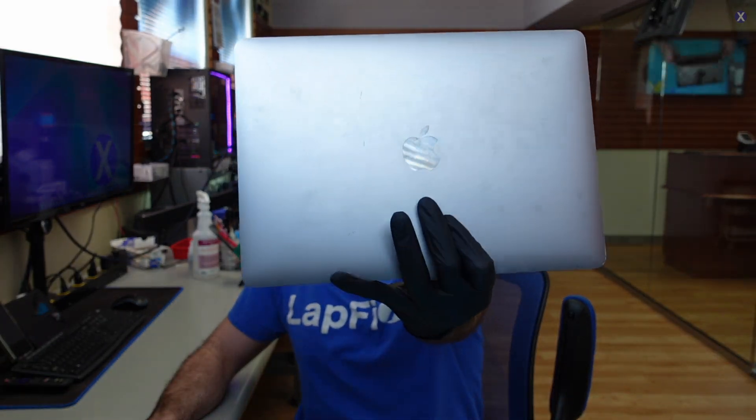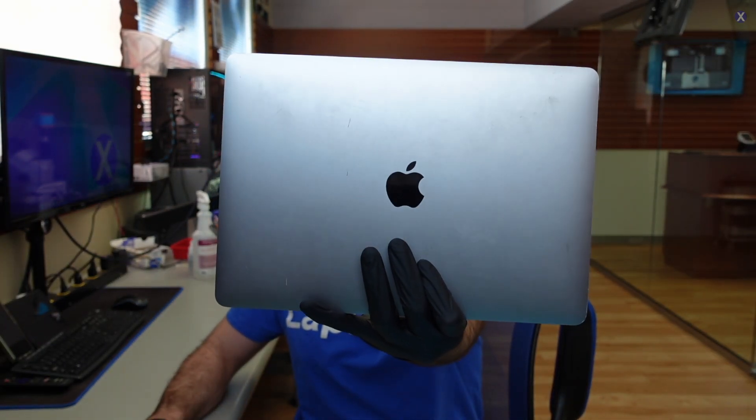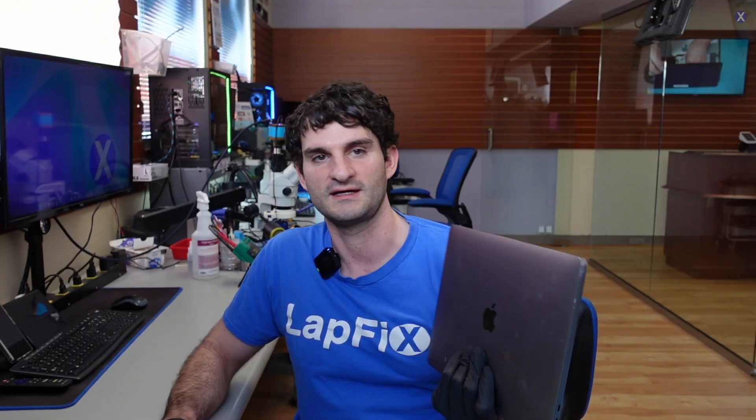So we have one of these mail-ins. If you guys are interested in doing mail-in service, check out the links in the description below. We can help you guys out if you want to mail in your MacBook device to us. So we got this one. This is an M1 MacBook Pro. It's in here for repair. And this is the 2020 model, the first M1 model to come out.